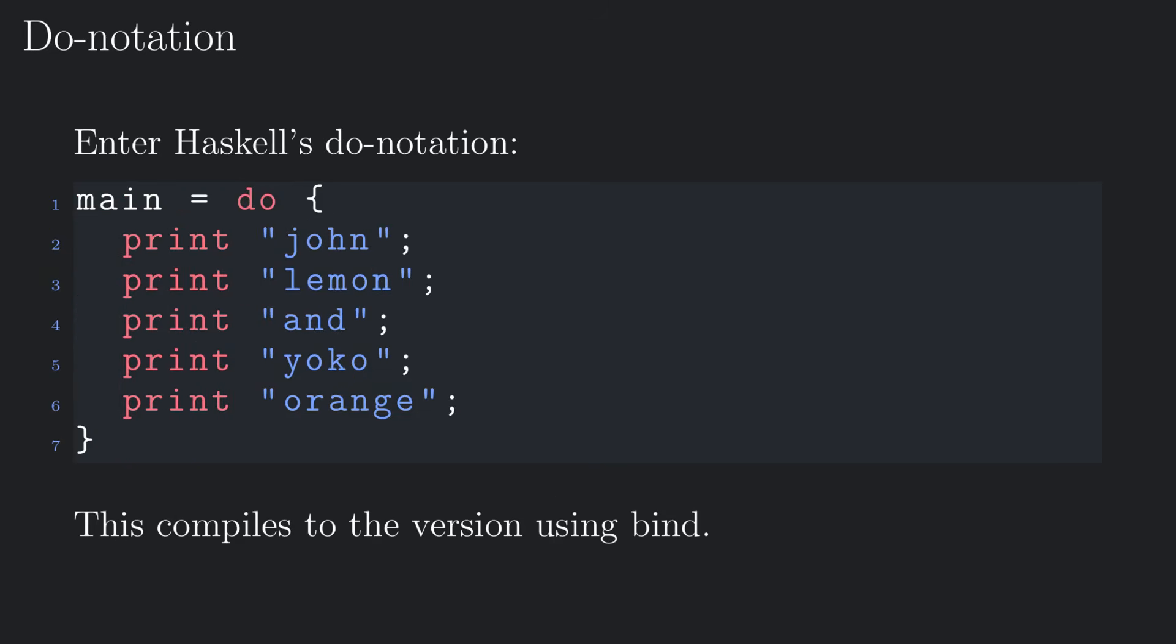Alright, of course it does. It's called the do notation. A program, like the one above, can be written in do notation in a simple and concise manner, which is basically syntax sugar for the version using bind.